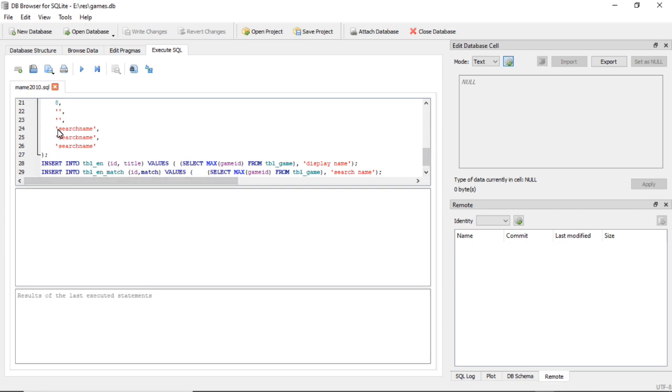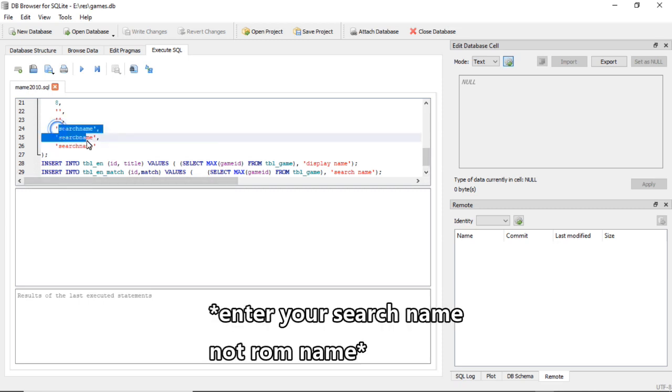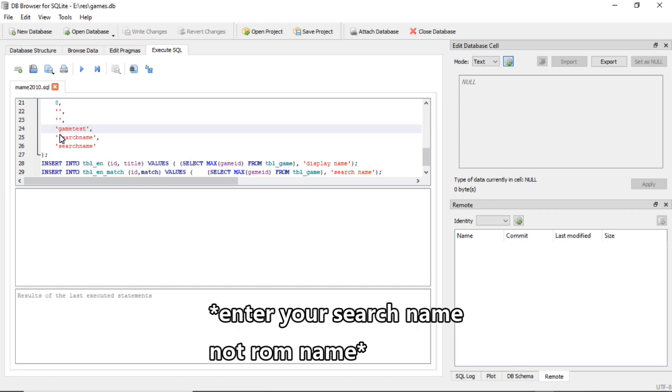And this next section here, this adds all the different numbers we were talking about in the different columns. And then if you scroll down here to where it says search_name, change that to the name of your ROM.